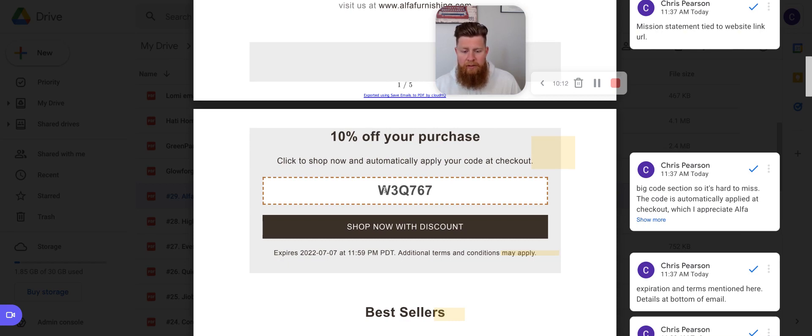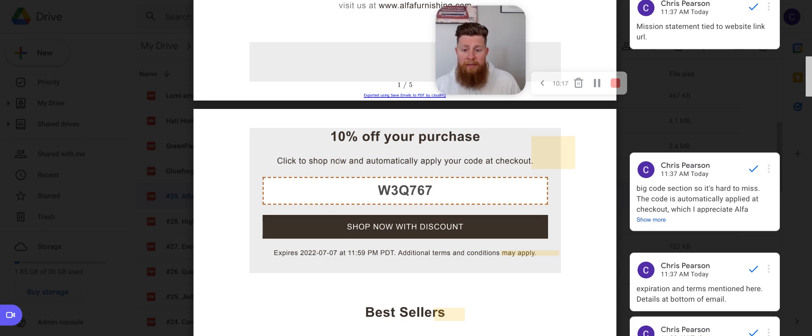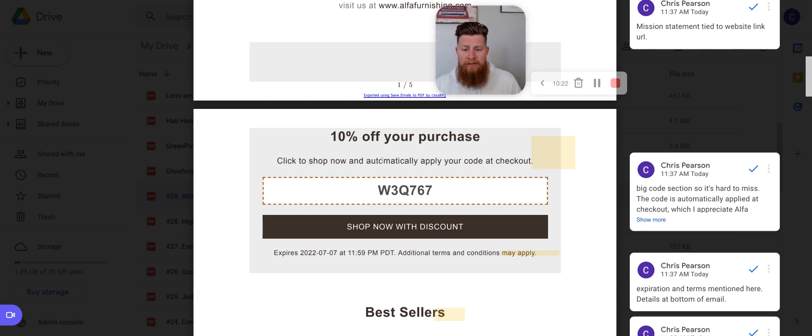So something I like here is even though this code is a little, it's got random characters, Alpha went the extra mile and said, Hey, this automatically applies to your checkout. With the videos I've done so far, there are very few brands. I think there's only one or two that I've noticed that actually say, Hey, we automatically apply this. You don't have to remember this.